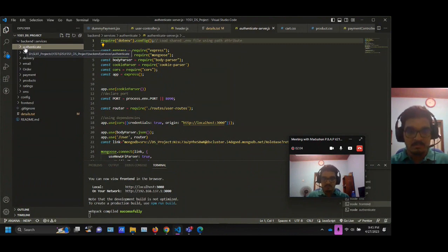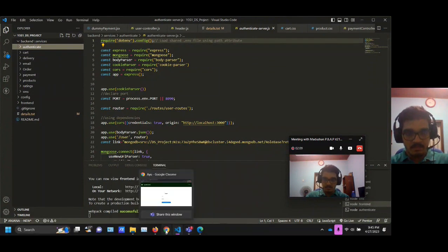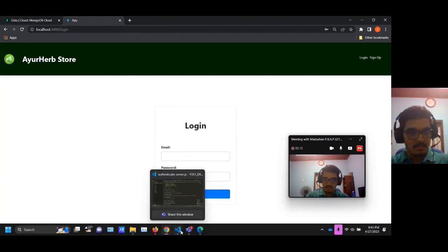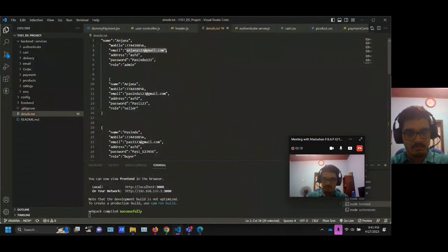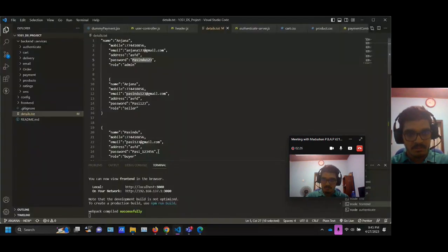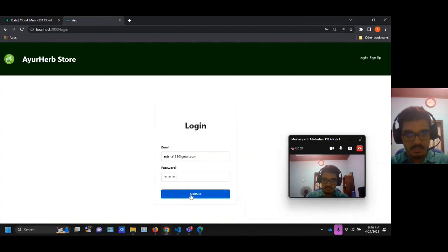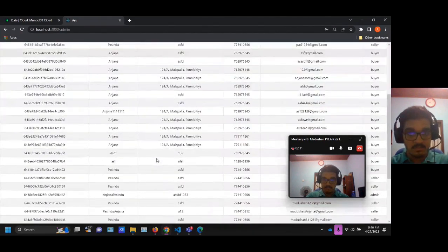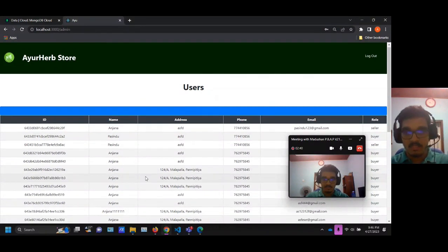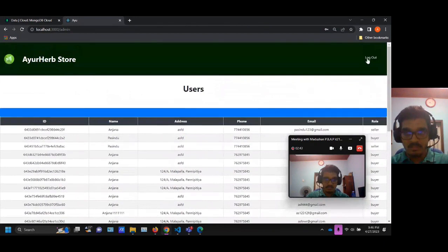I also restrict some routes to sellers and buyers. For example, when logged in as admin, the admin can only see this table, which shows the details of the registered users for this web application. Sellers and buyers cannot see this.